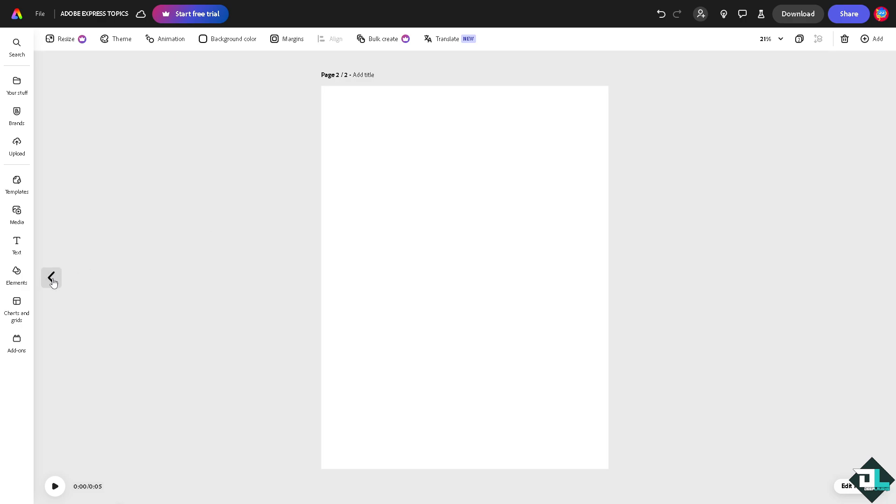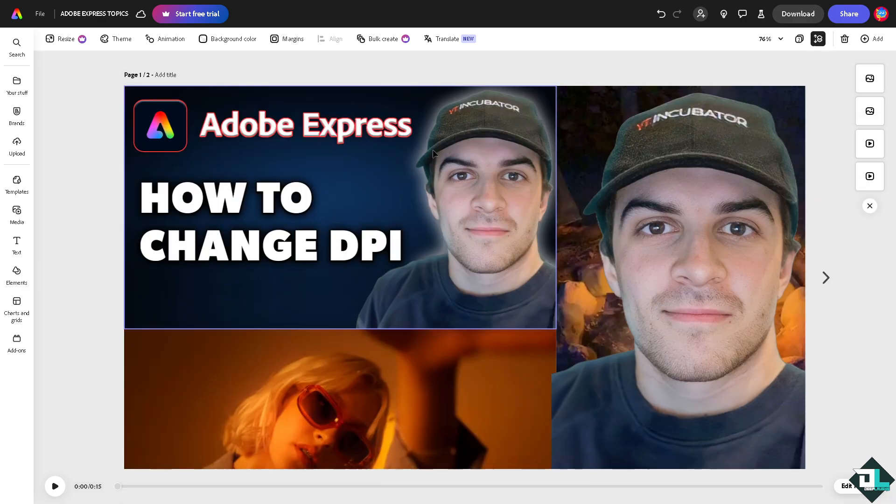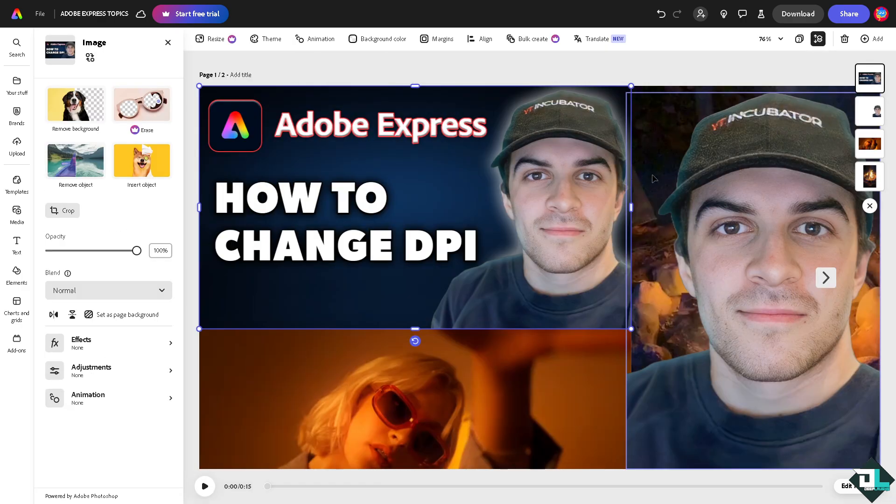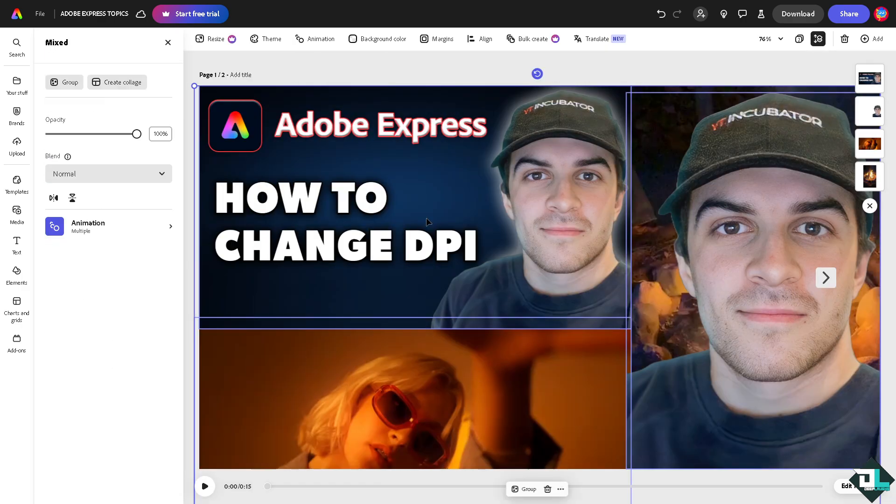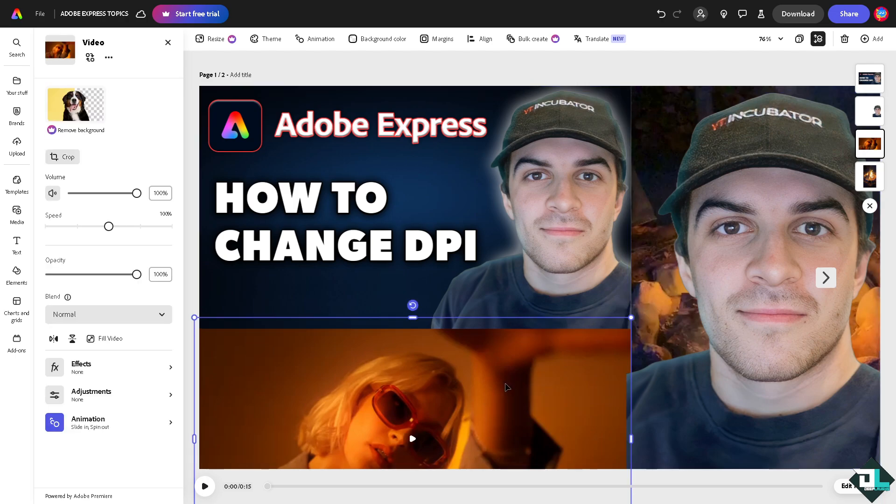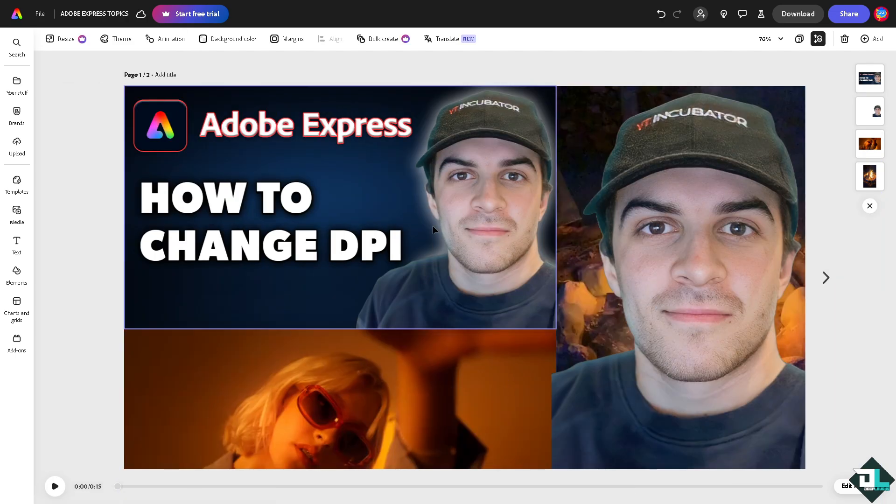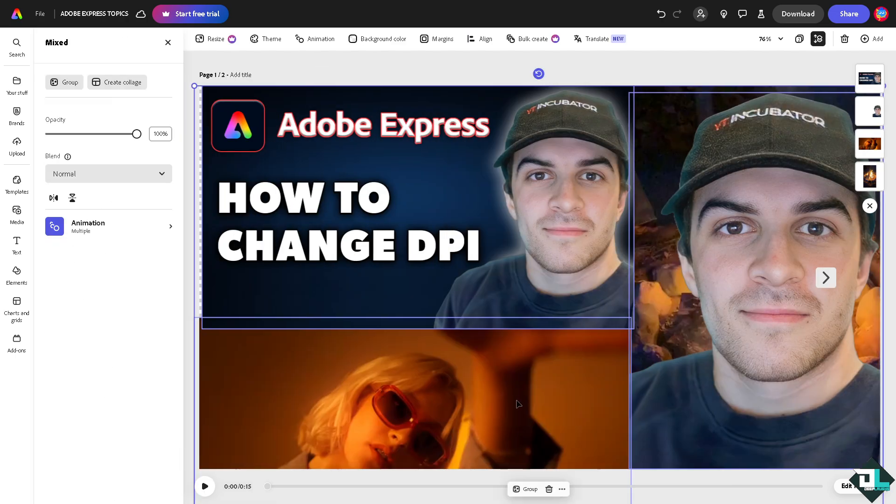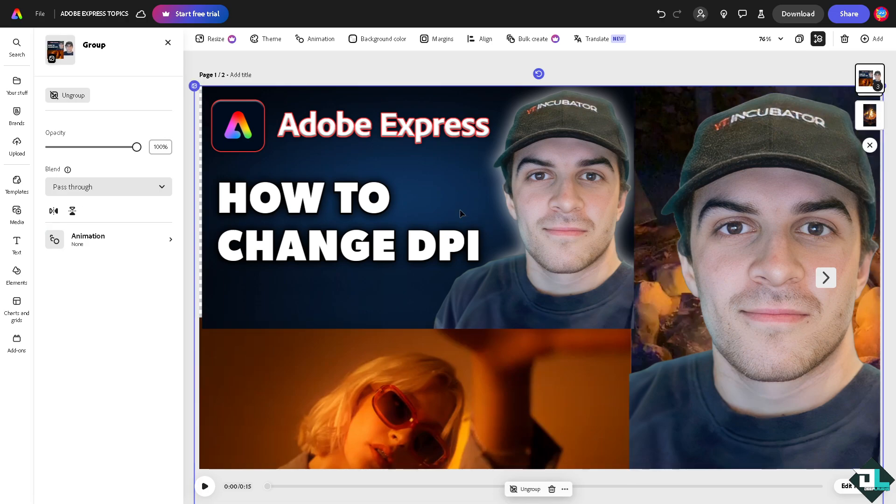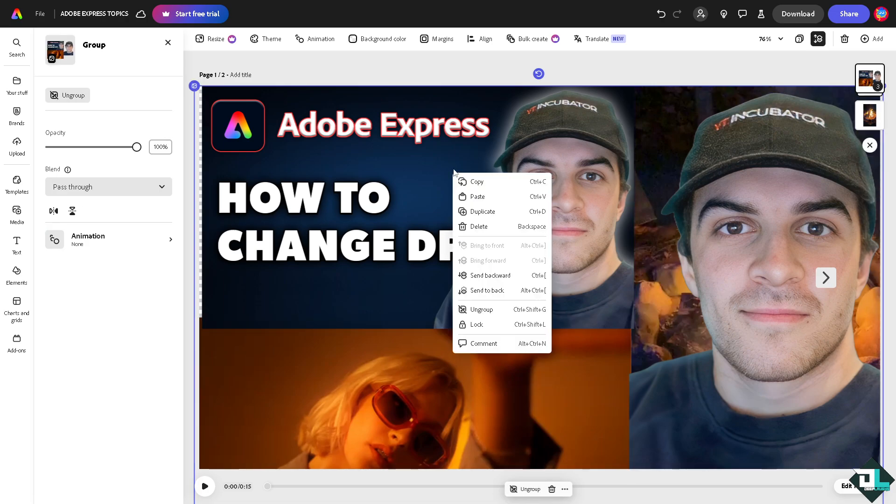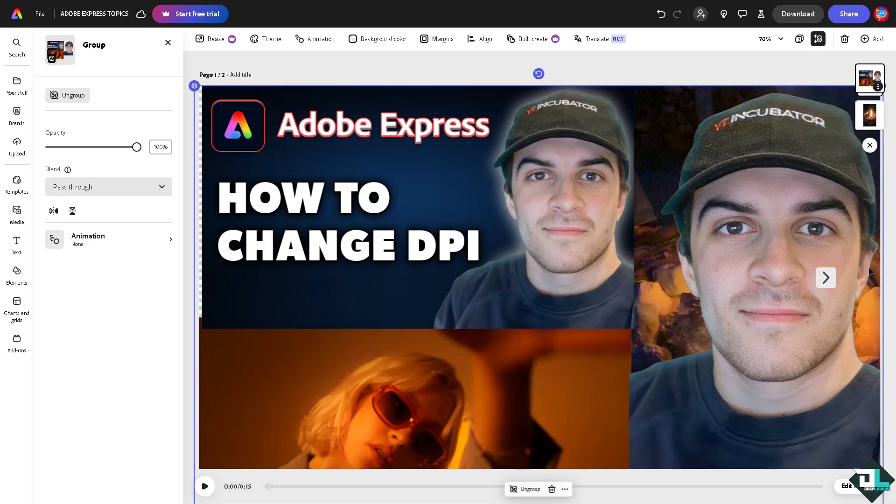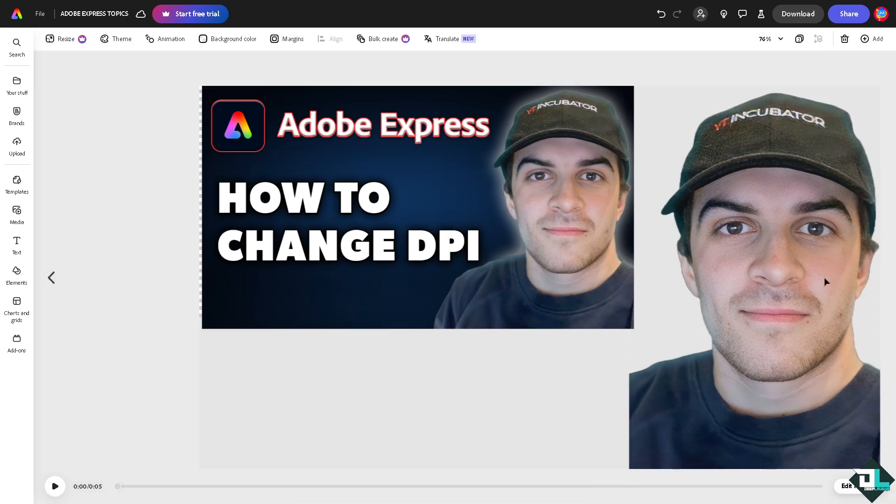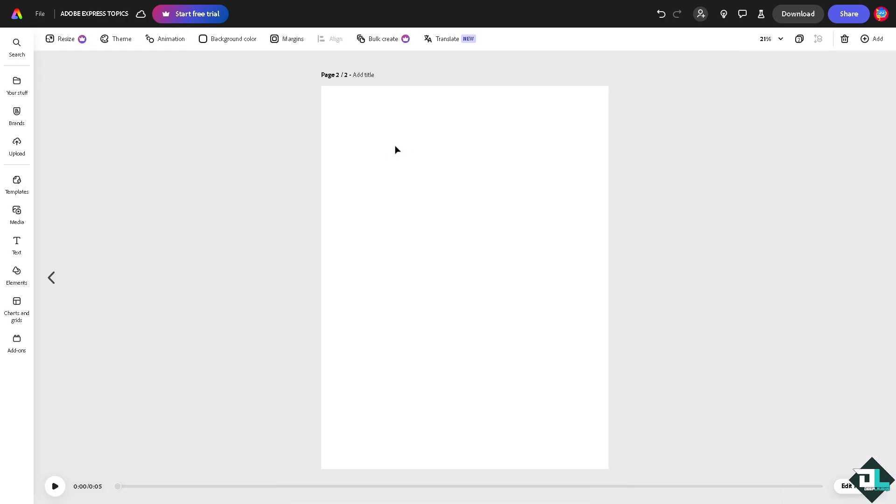Now with that in place, copy all the elements by pressing shift and clicking all the elements together. If you do that, there should be a pop-up option that says group. After grouping, right click and copy, then go to the second page, which is going to be the empty canvas.